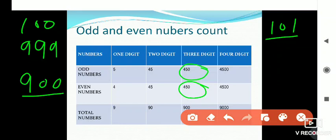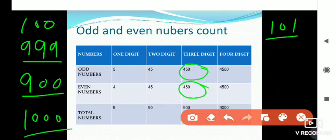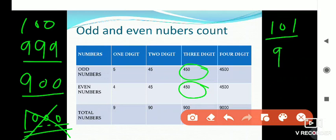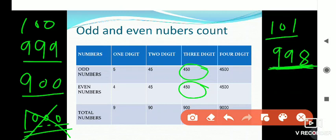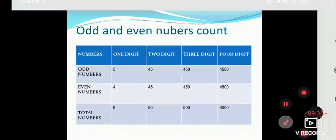The greatest three-digit odd number is 999. If you take the next number of 999, that is 1000, which has 4 digits — so it is not a three-digit number. The number just before 999 is 998, which is the greatest three-digit even number.